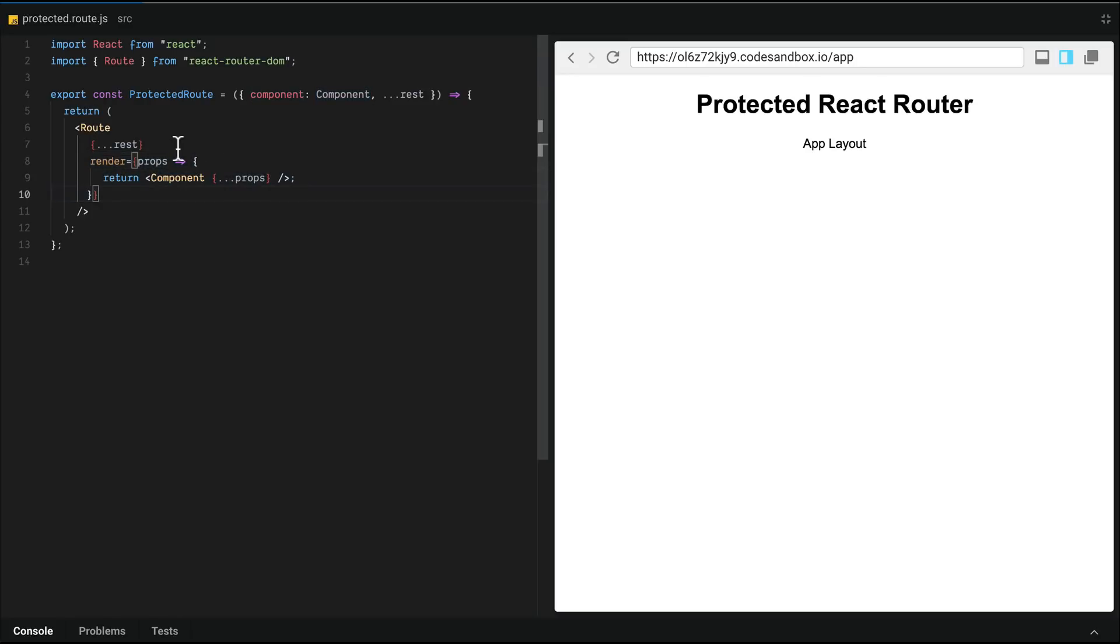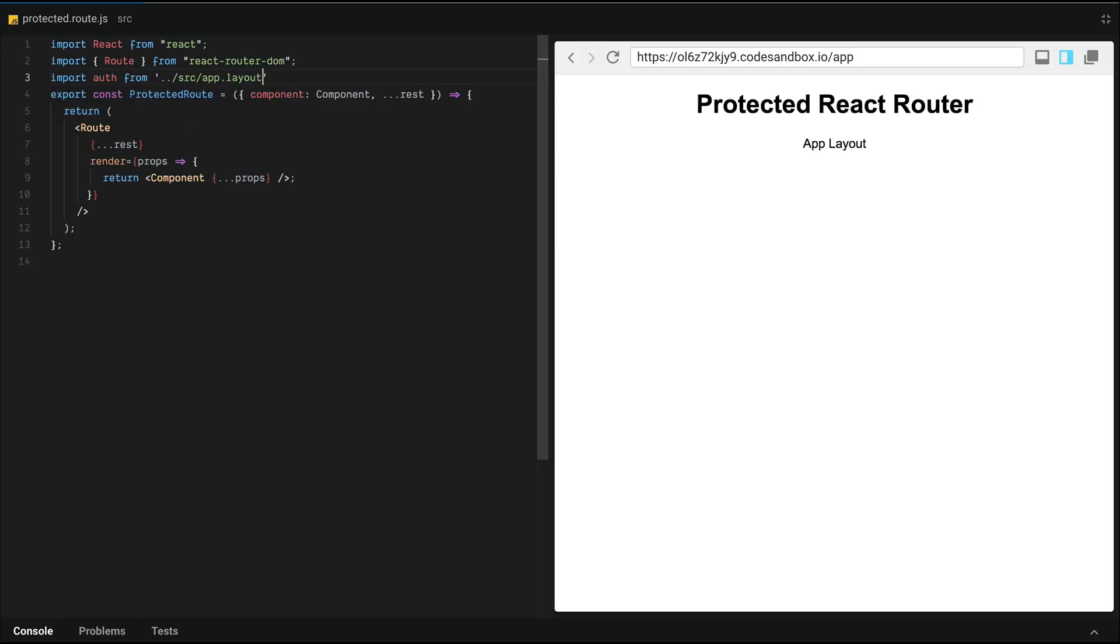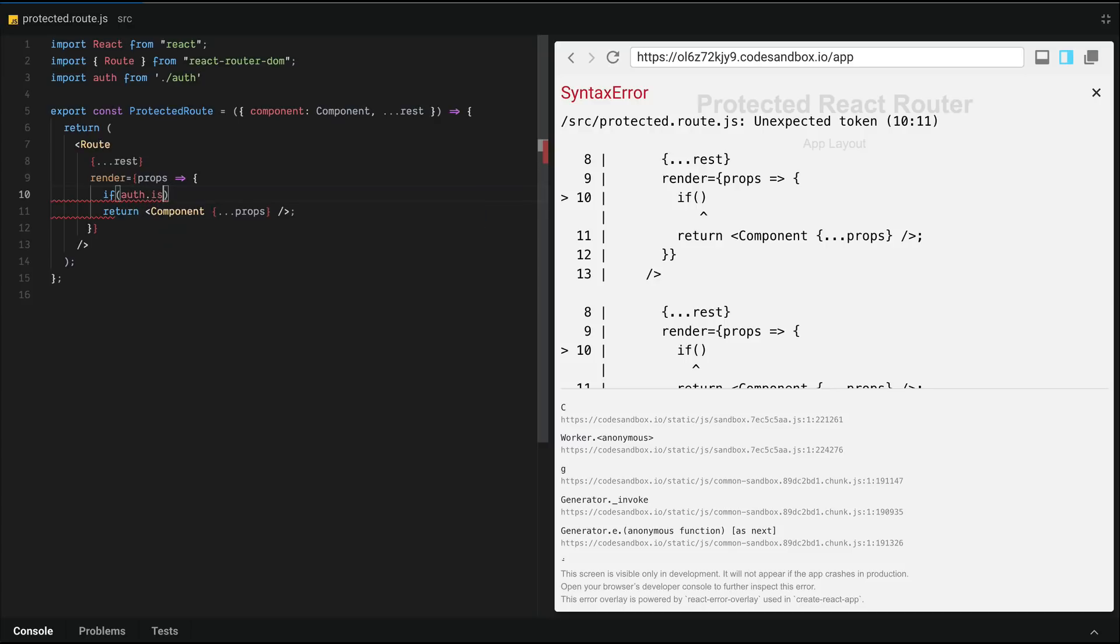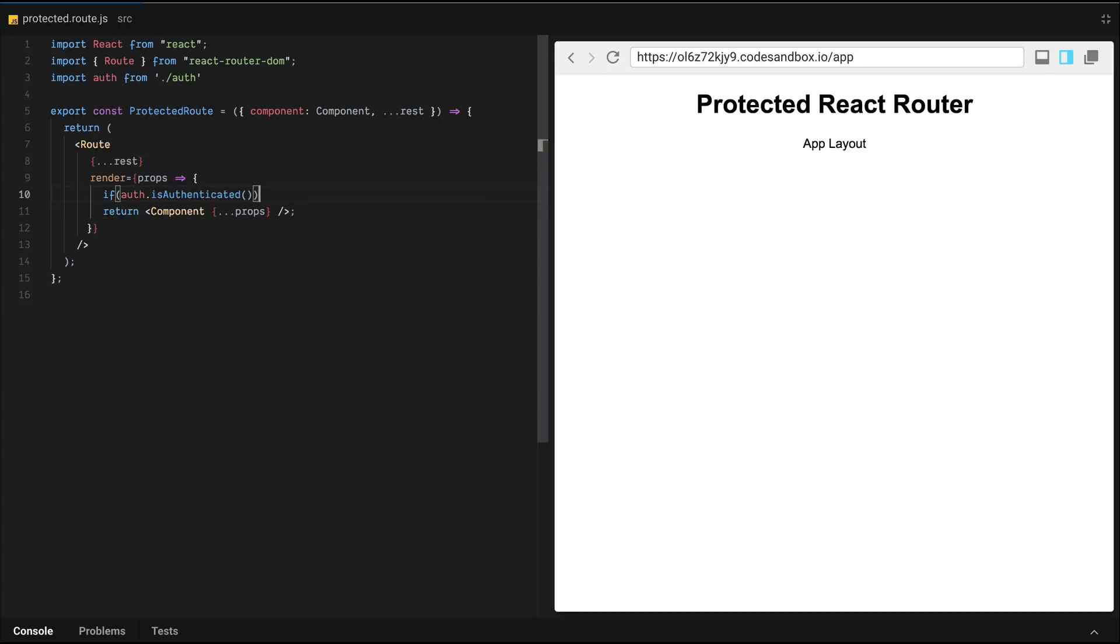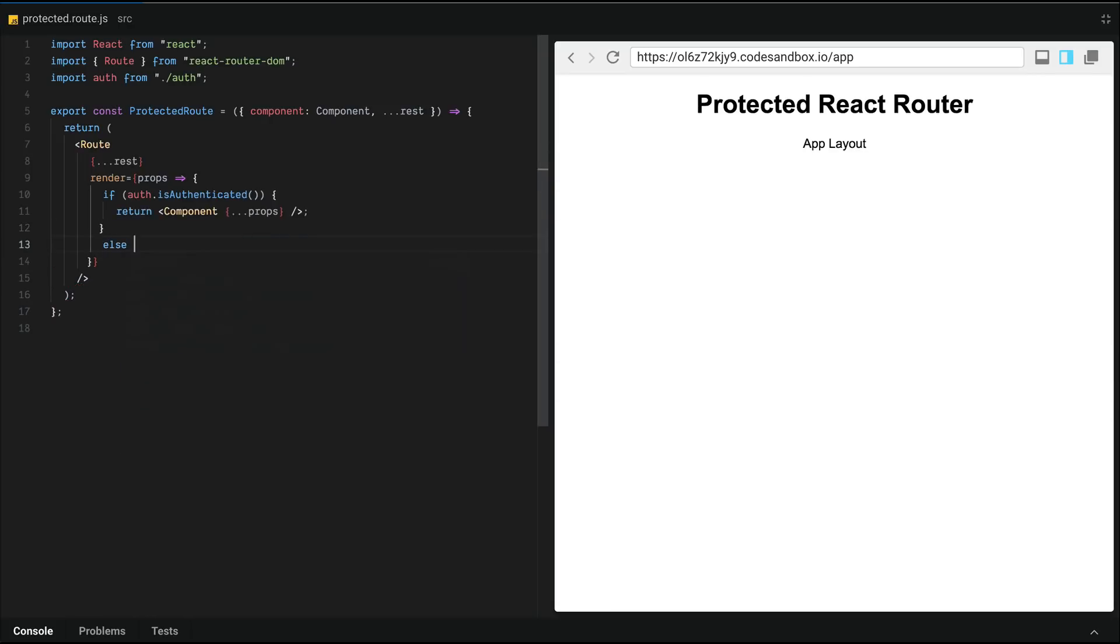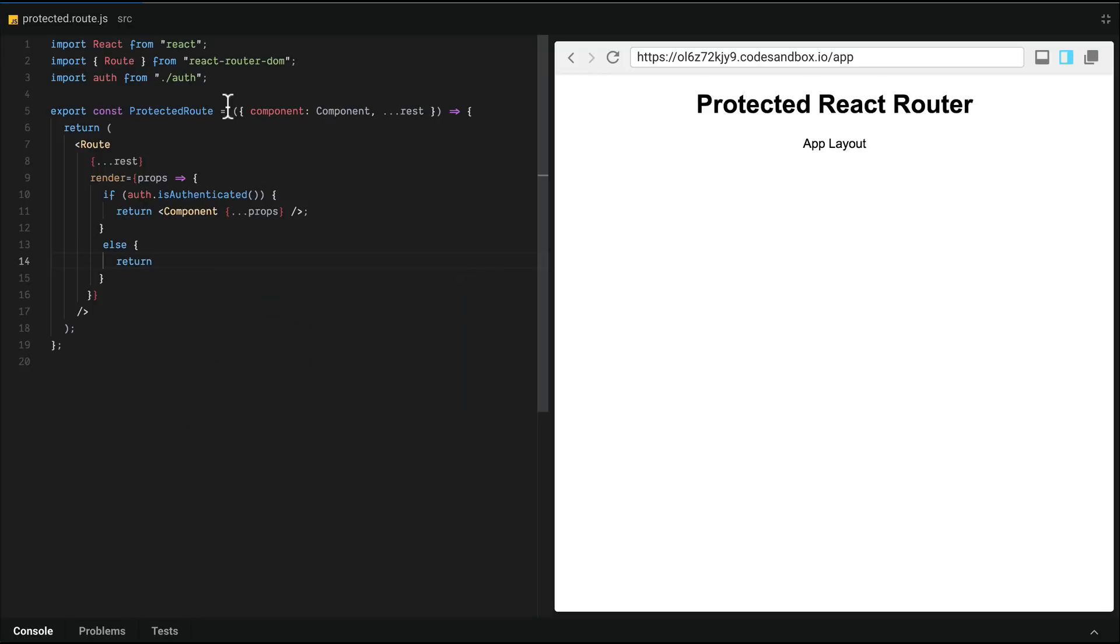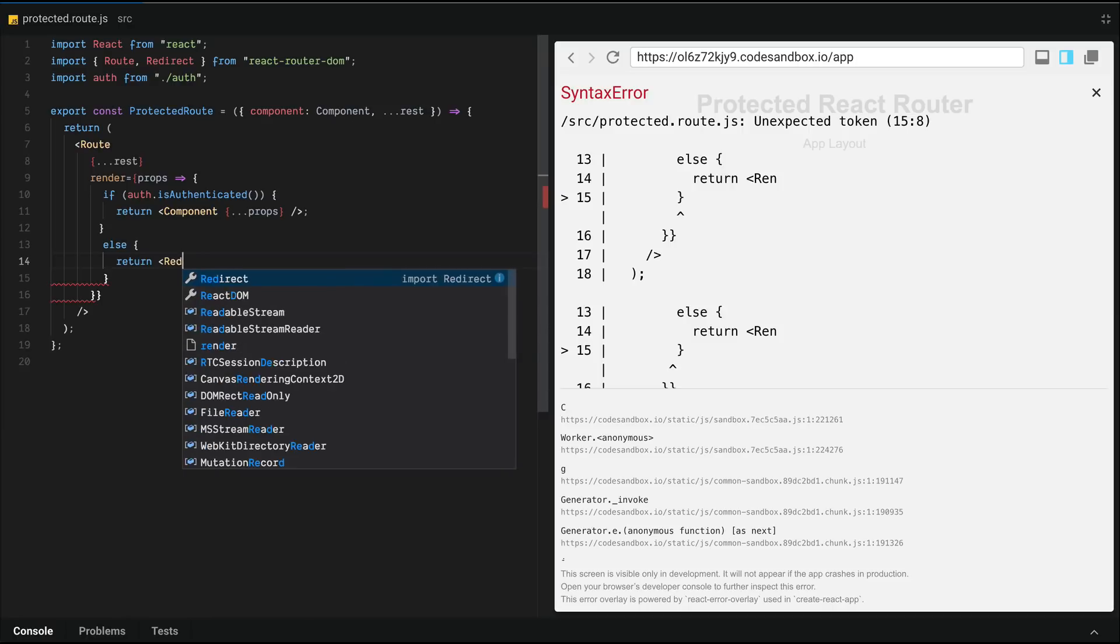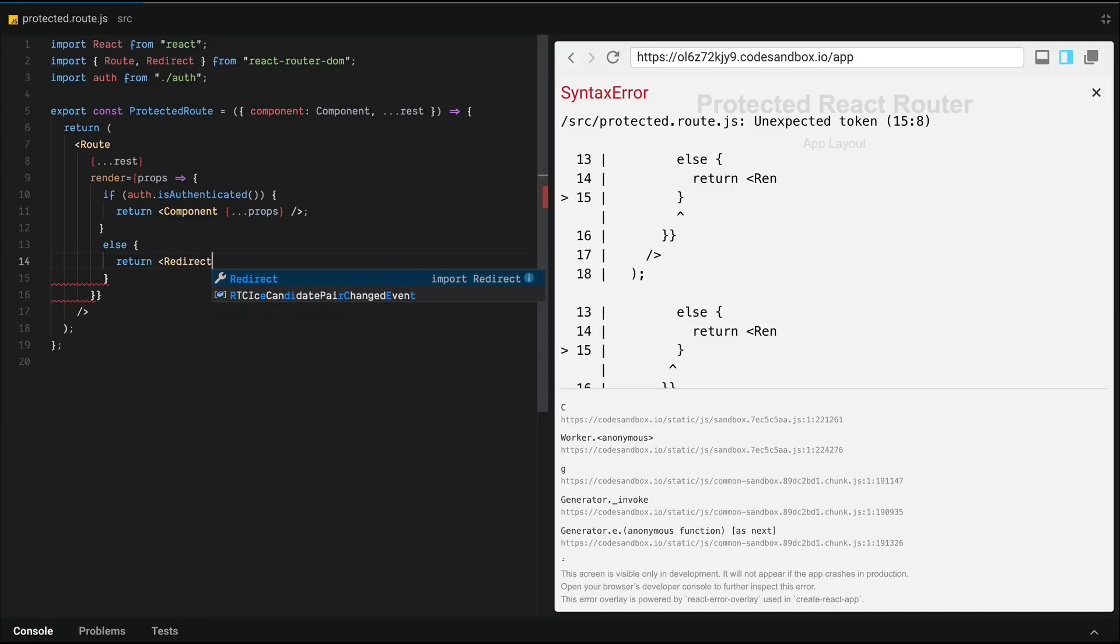We also need to check if the user is actually logged in. So let's import auth from auth. And inside of our function here, we're going to check if user is authenticated. And if that's the case, we're going to return a component. Else we're going to redirect the user. So we're going to return a redirect component. So we need to import redirect from react-router-dom. We're going to render a redirect component. I'm sorry, return a redirect component, which will tell it to go to a specific path, which is passed in as an object with a property called path name.